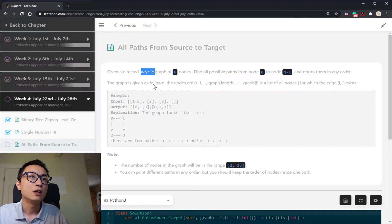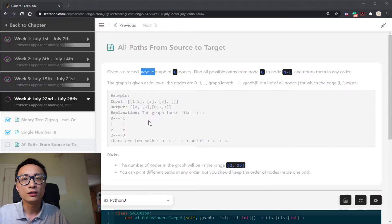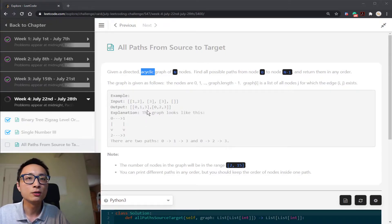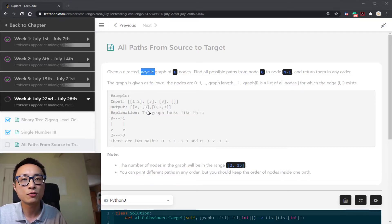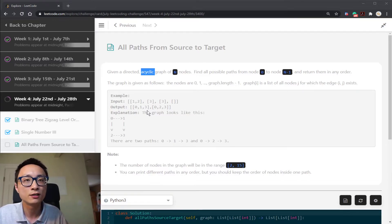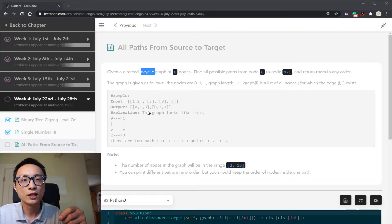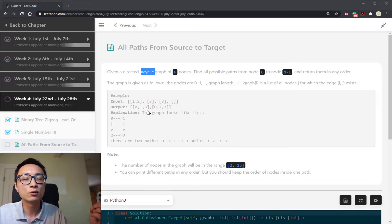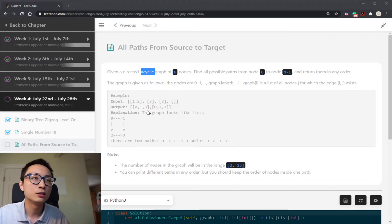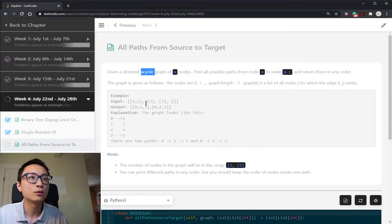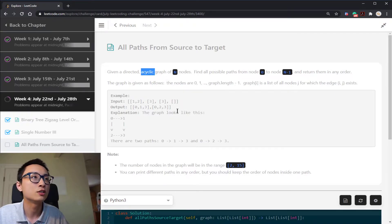And the acyclic part is a guarantee that there is no cycle in the graph. So whatever traversal strategy that we pick, DFS or BFS, if you follow that to explore the graph, there's no way we're going to end up in an infinite loop. So we don't have to worry about that, which is nice.